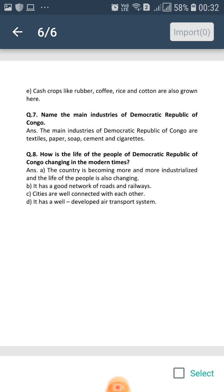The main industries of Democratic Republic of Congo are textiles, paper, soap, cement and cigarettes.